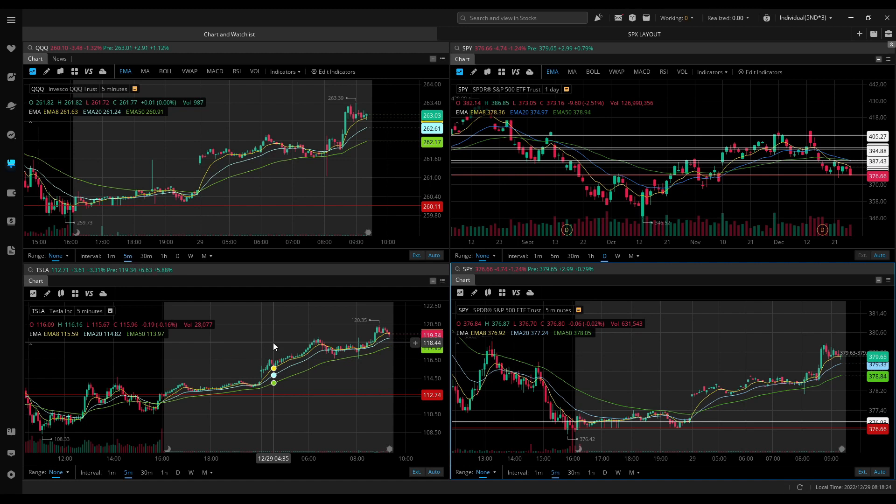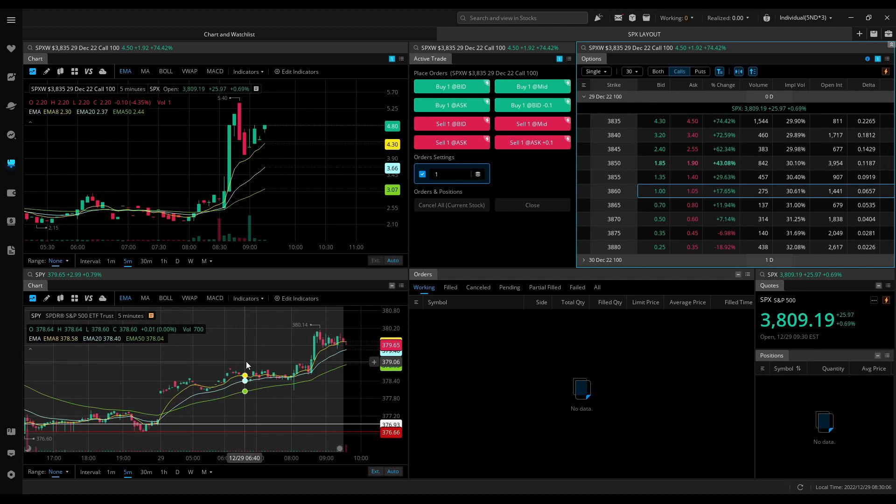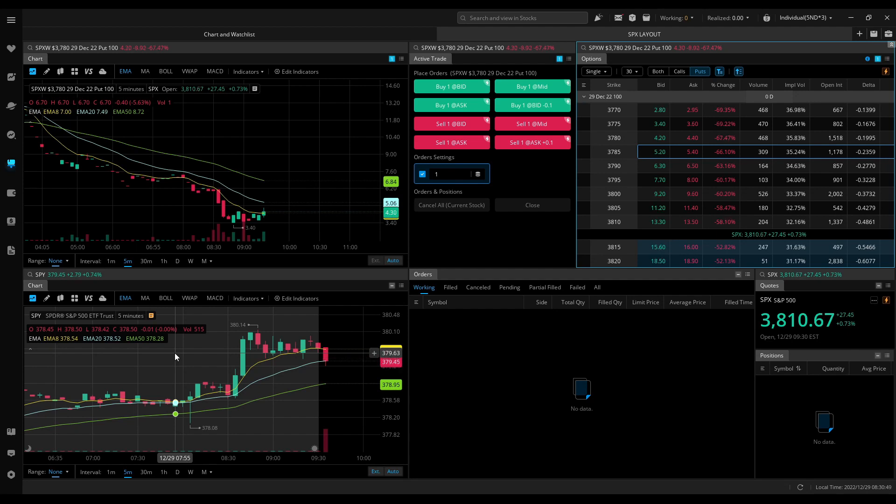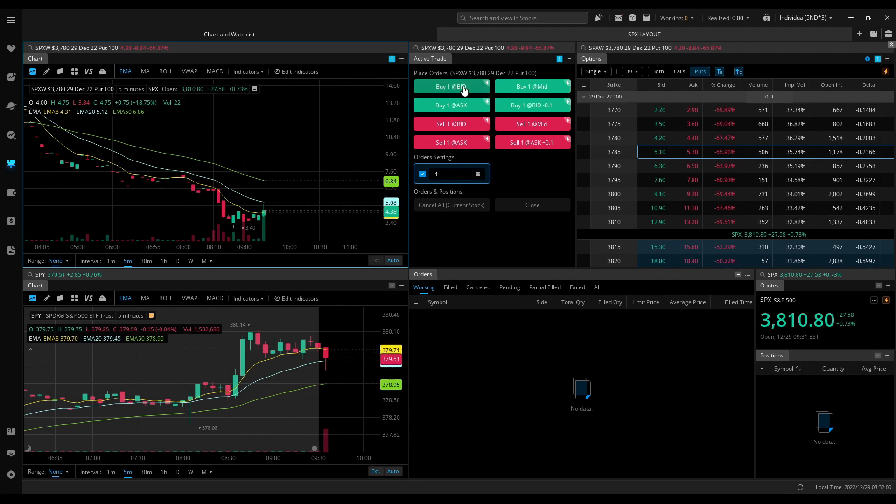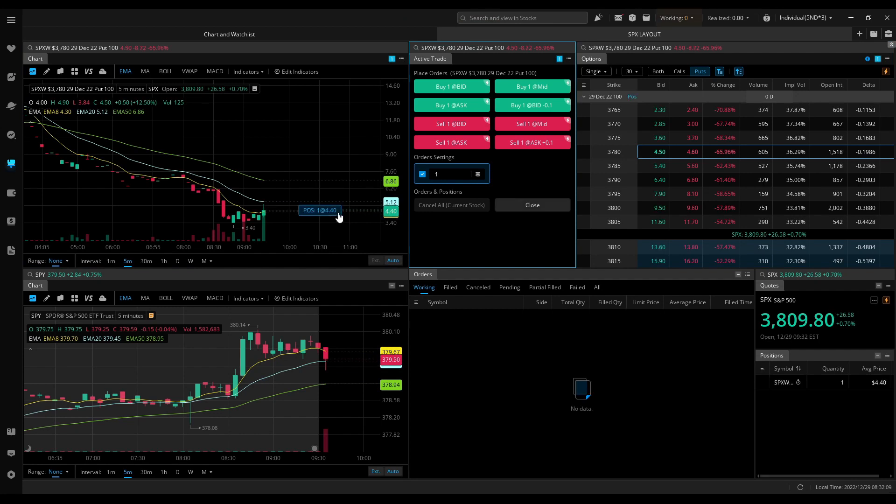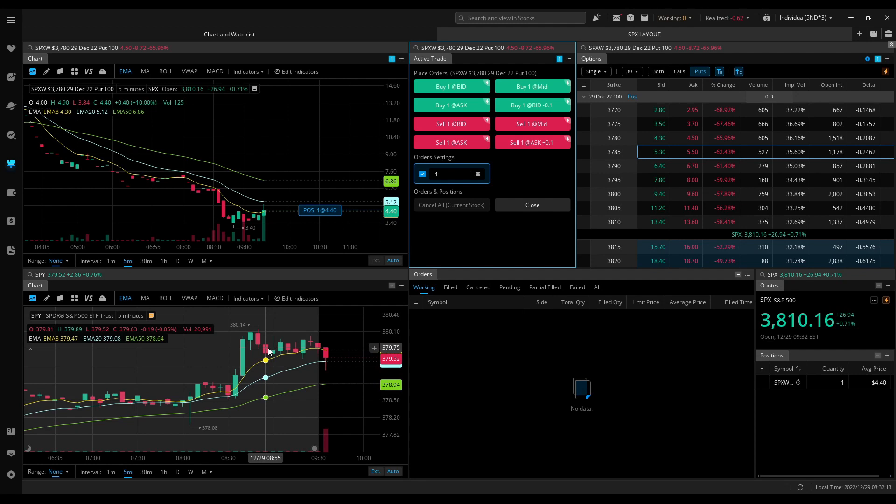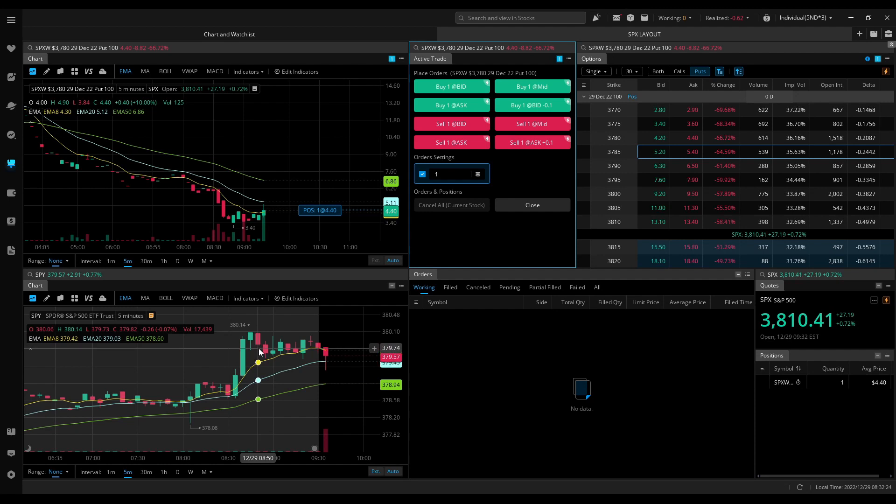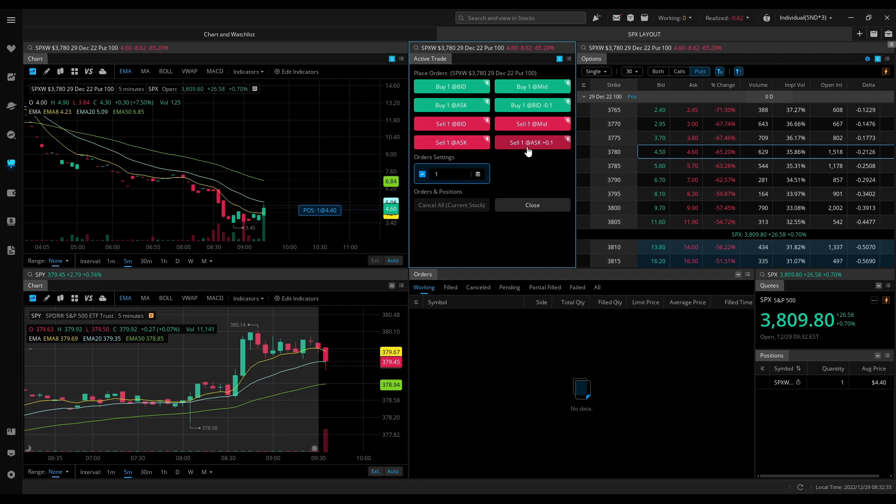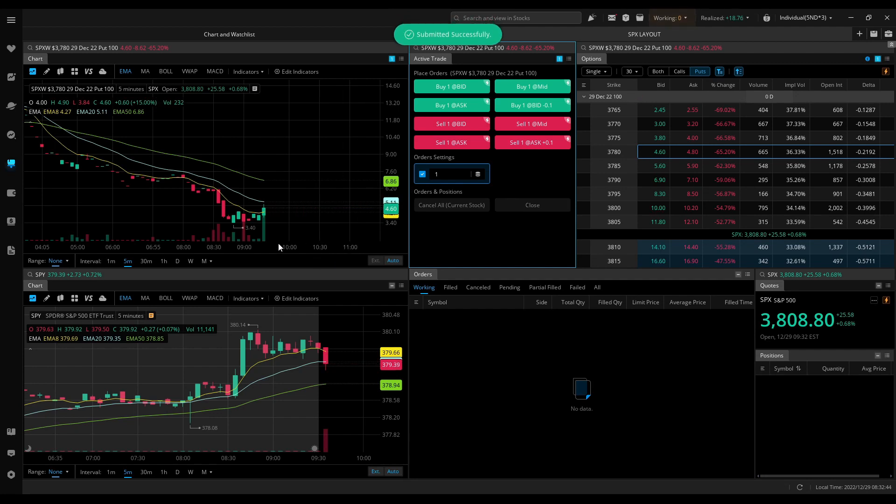Market is open, watching SPY. Quickly reversed. I'm in. It makes a new high, I'll try to get out. Out for now.